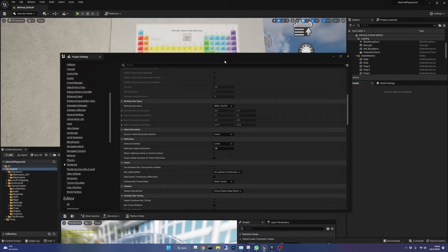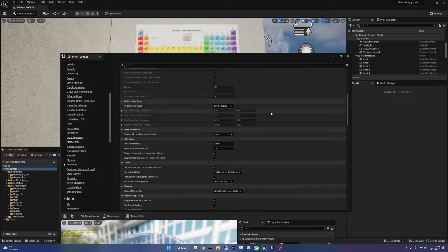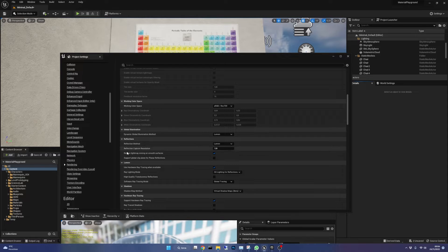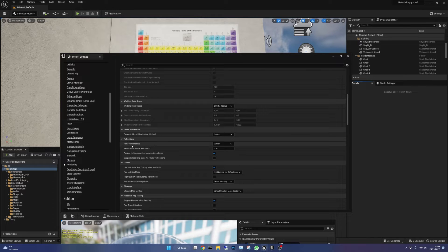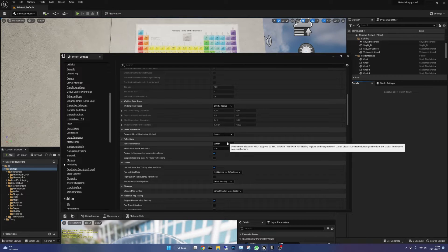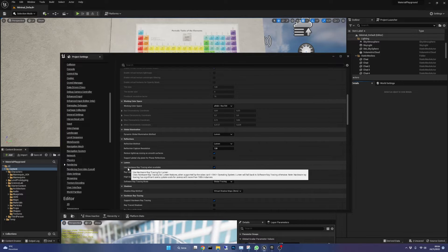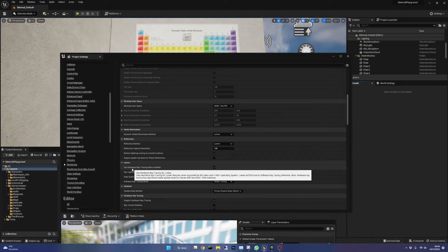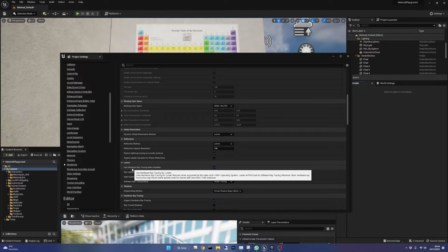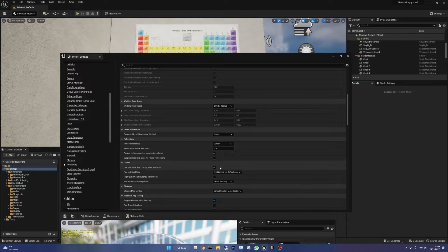In your project settings go to the rendering section and scroll down until you find the reflections options and be sure to have Lumen selected. Use hardware ray tracing when available should be selected too in order to have high quality reflections.